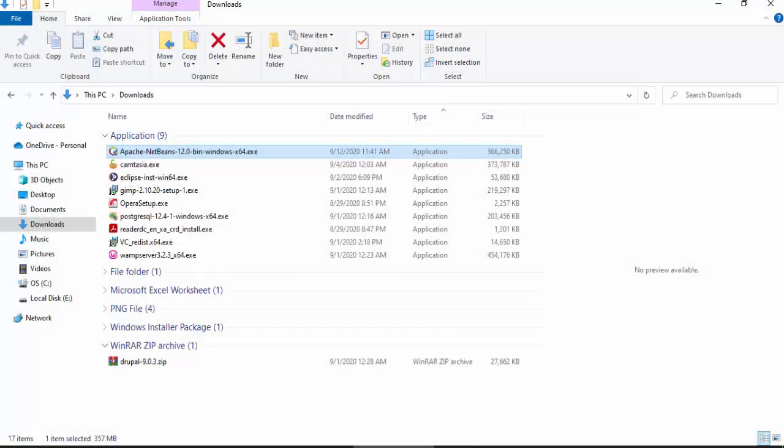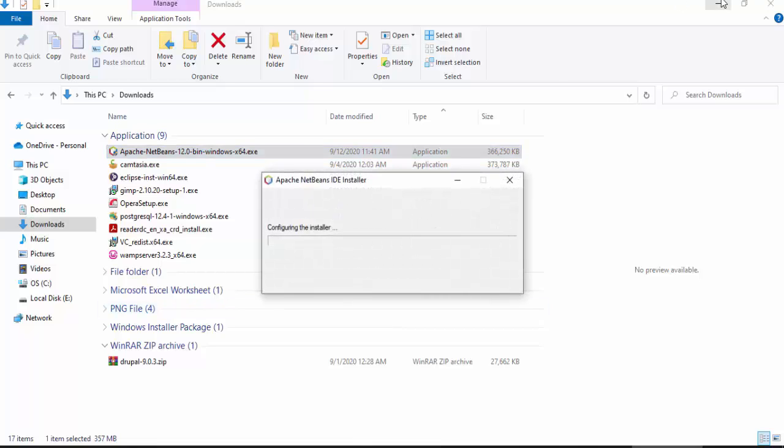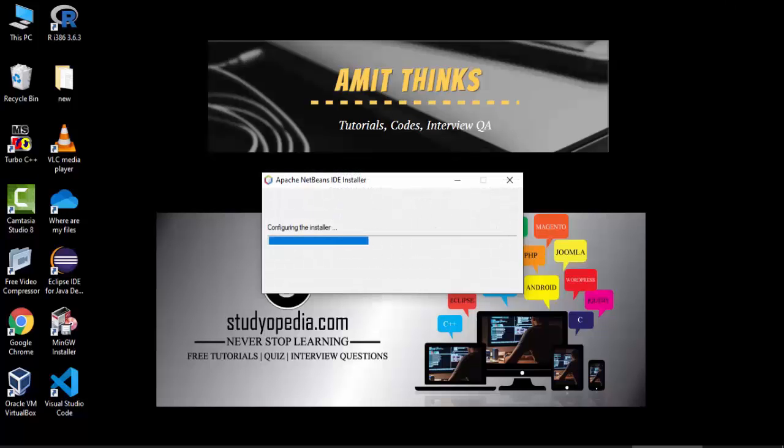So guys, we have successfully downloaded the exe file for NetBeans 12. Now we will double click to install. It is configuring the installer.